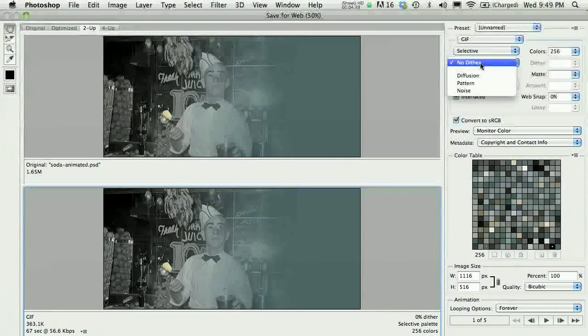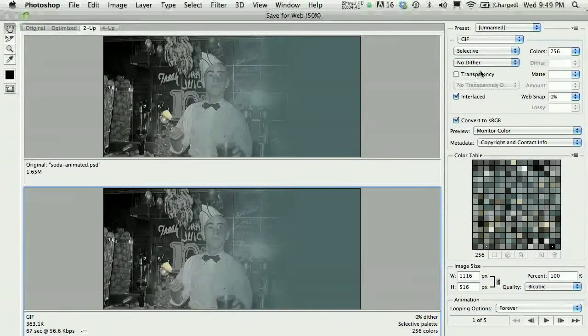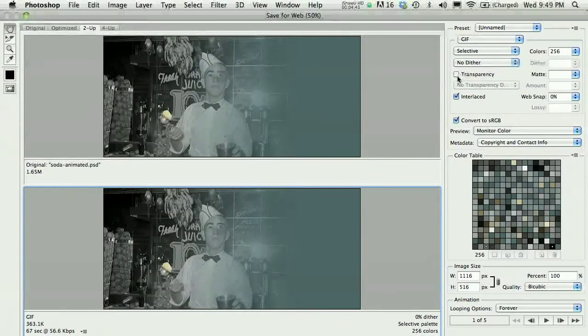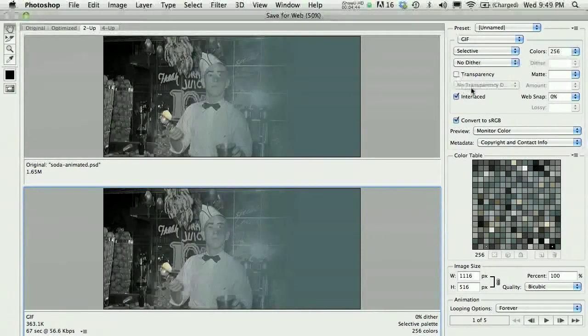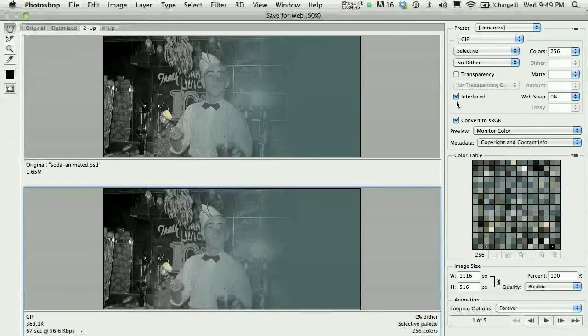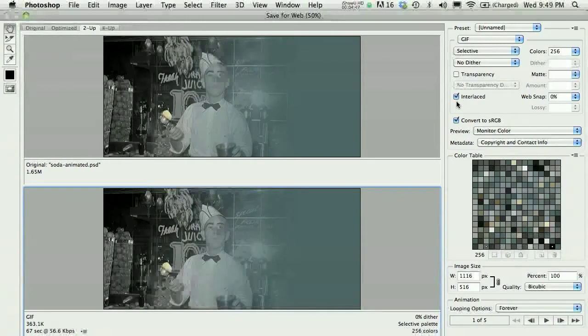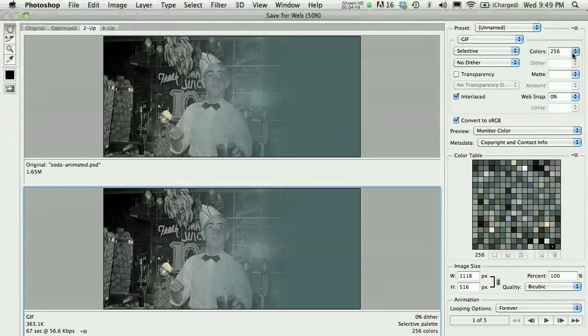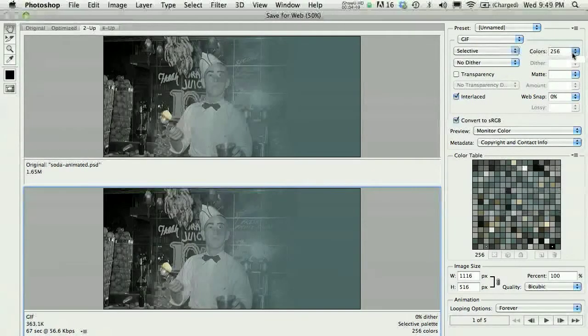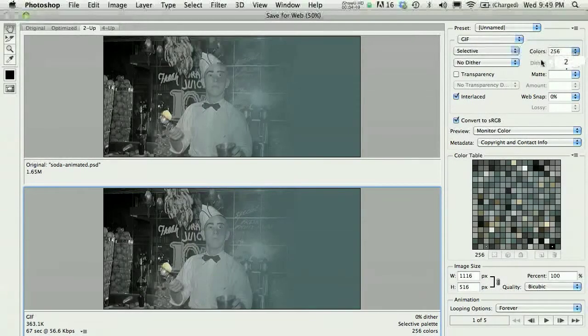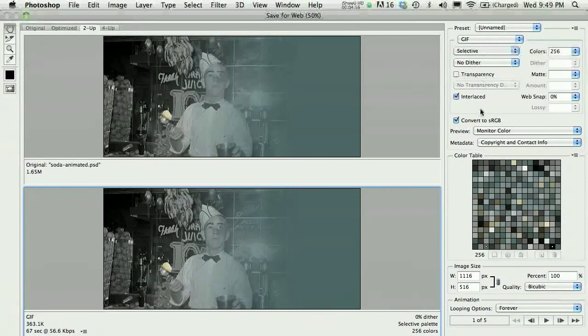In this case, I don't need transparency. I'm going to go ahead and check interlace so that it starts to download as quickly as possible. I certainly want all 256 colors in this example of an animated GIF. With all of that in mind, I would go ahead and save this.